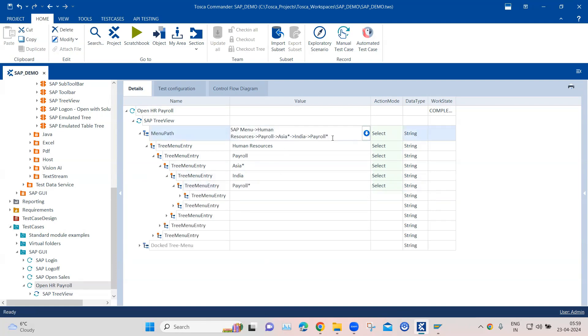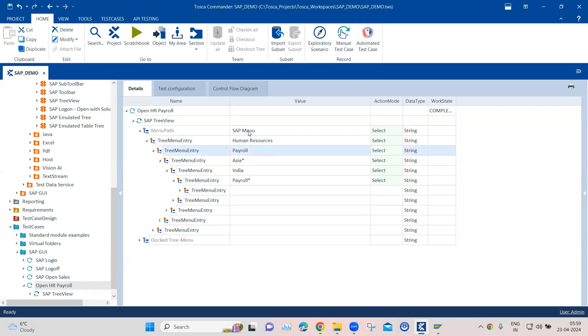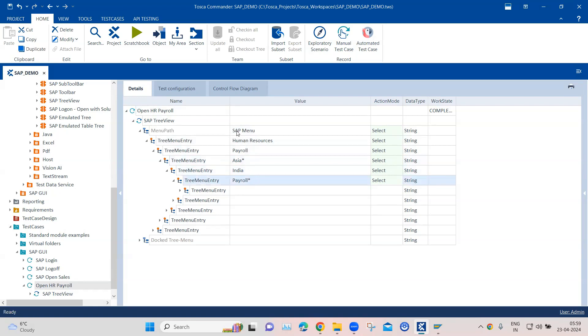And then we'll just remove the whole path here and we'll just keep SAP menu, which is the main folder here, so that will mention it in the menu path. And then we will use all these attributes, which is the tree menu entry, to enter all the subsequent menu entries. So it will traverse this path in this particular order which you have mentioned here.